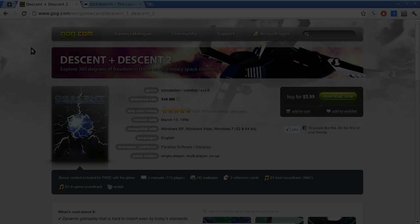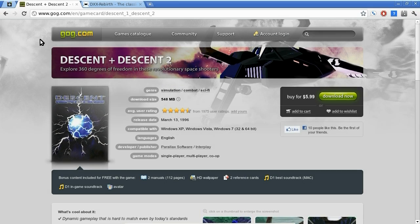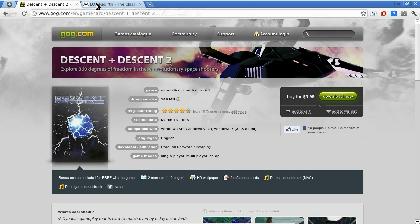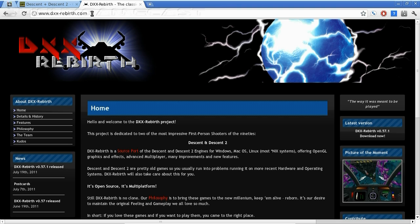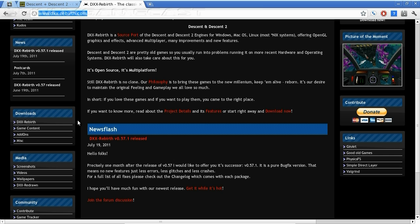First things first, grab a copy of Descent and Descent 2 from Good Old Games for $5.99. That's the easiest way to go about this. Up next, dxx-rebirth.com — that's where we're going to download our application from. Head to the downloads.